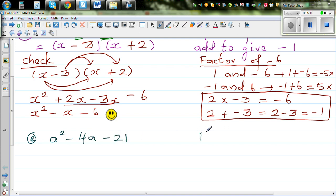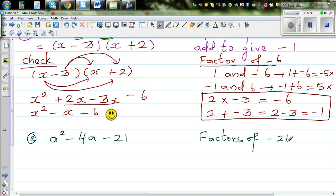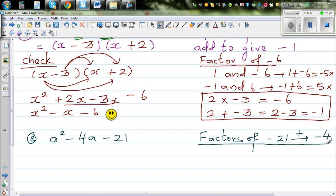Here we are looking for the factors of negative 21 which, when added, give you negative 4.